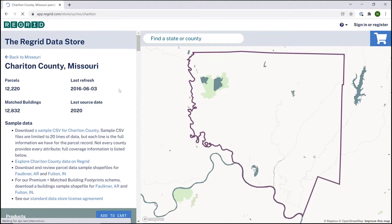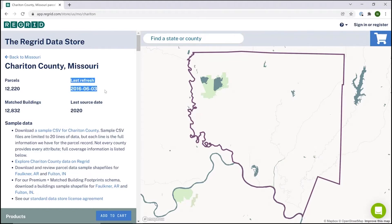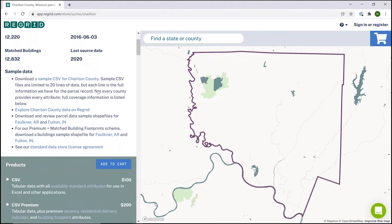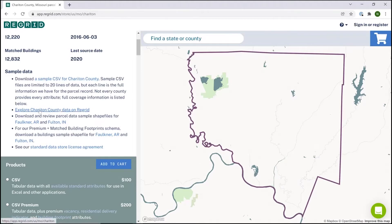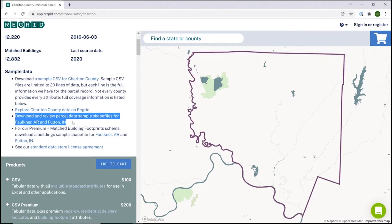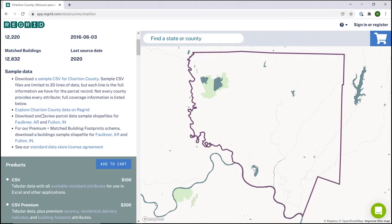Once you're down at the county level, we have a bunch of information for you to review. Particularly of note is the last refresh date, which is the date that we last refreshed the parcel data. We have a variety of options so you can vet the data and know exactly what you're getting — a sample CSV with a few lines of the county, the county data on our Regrid mapping platform where you can click around and see parcels for yourself, and sample shapefiles for pre-selected places so you can try out the shapefile format and make sure the spatial format will work for you.